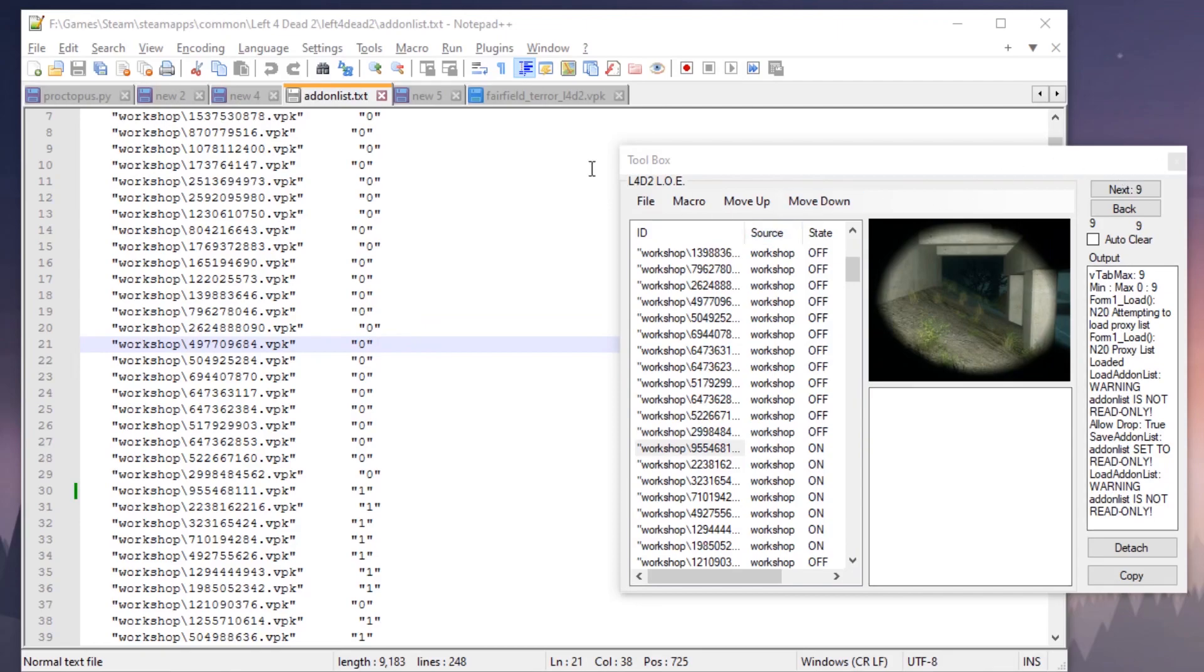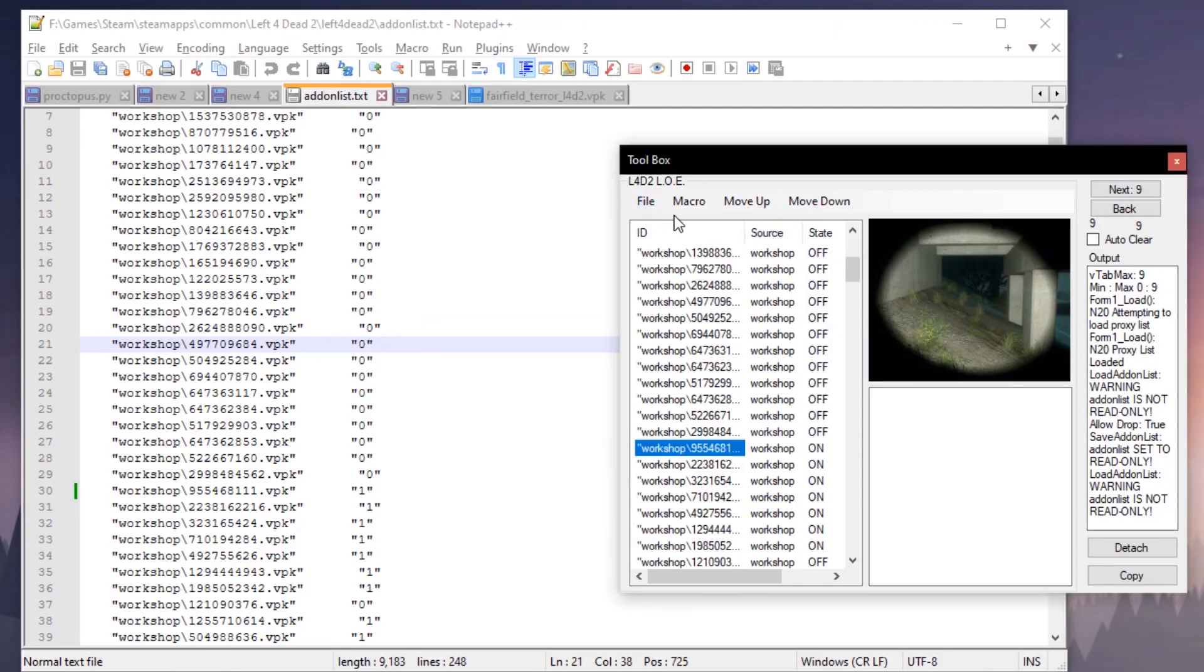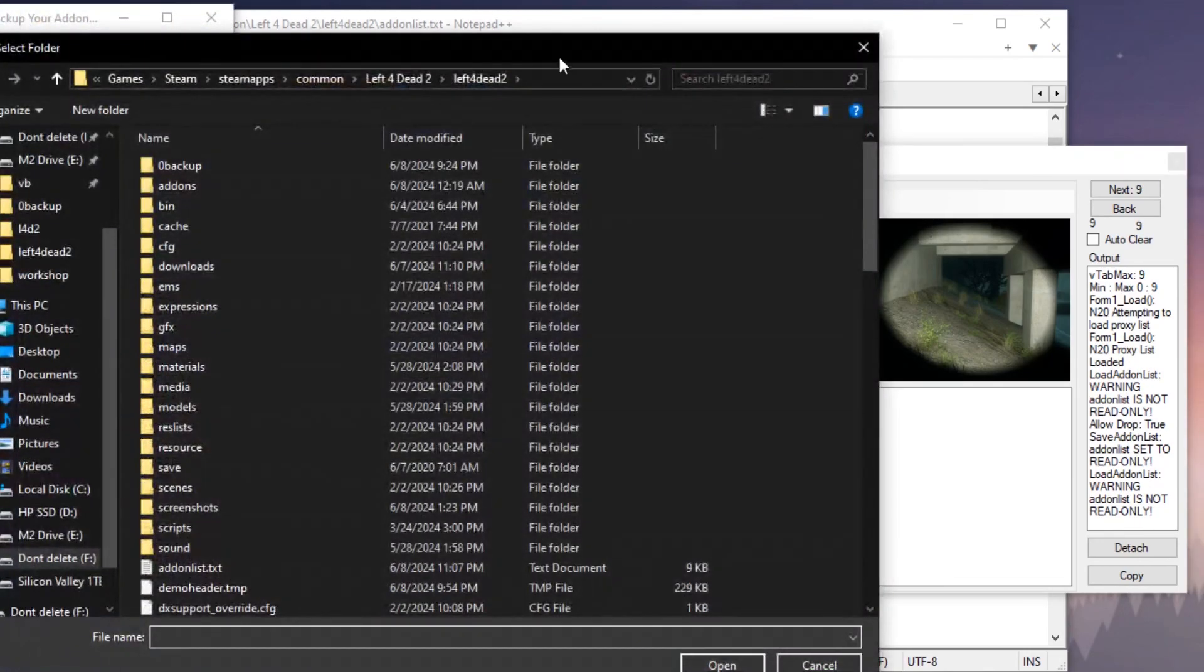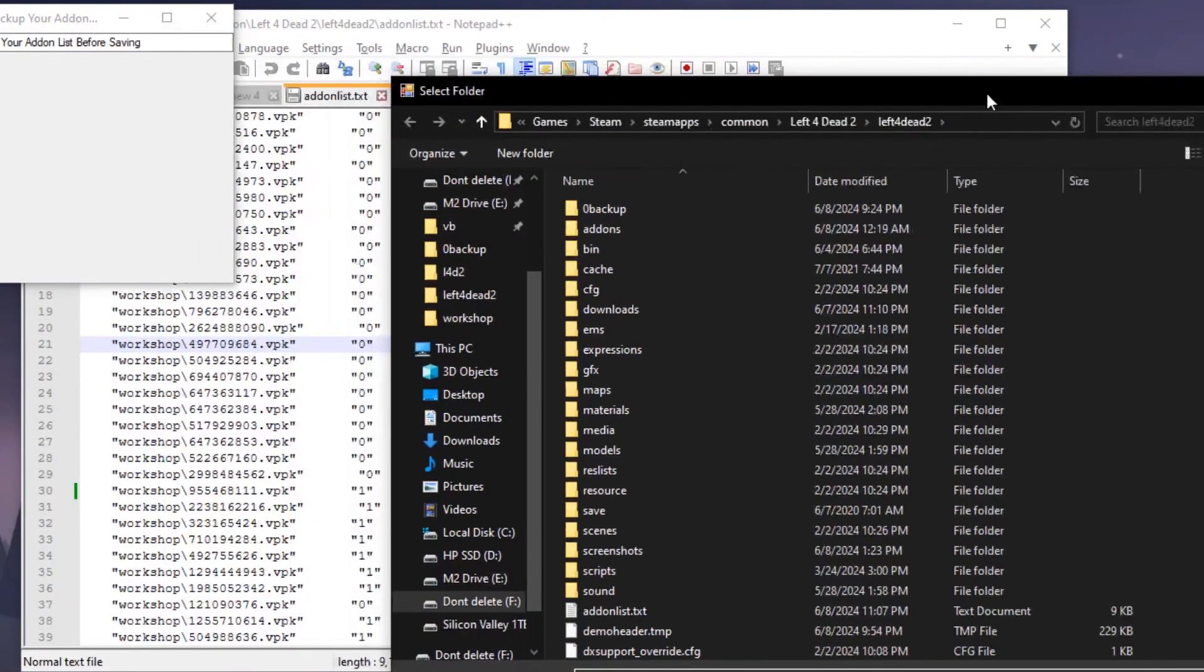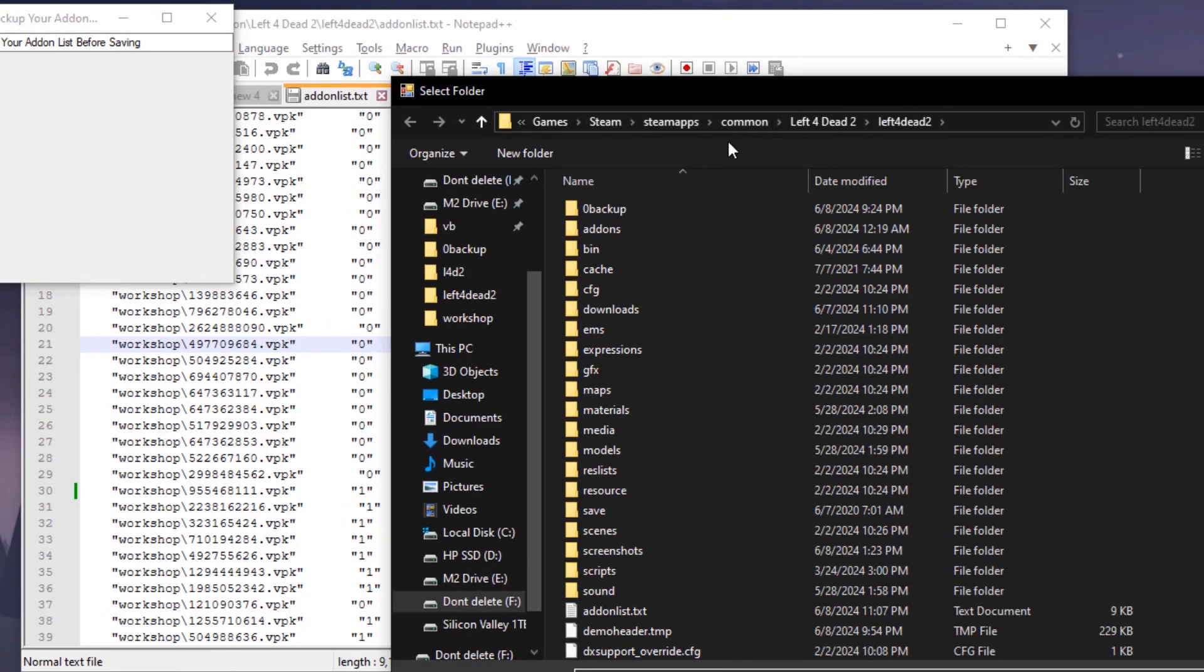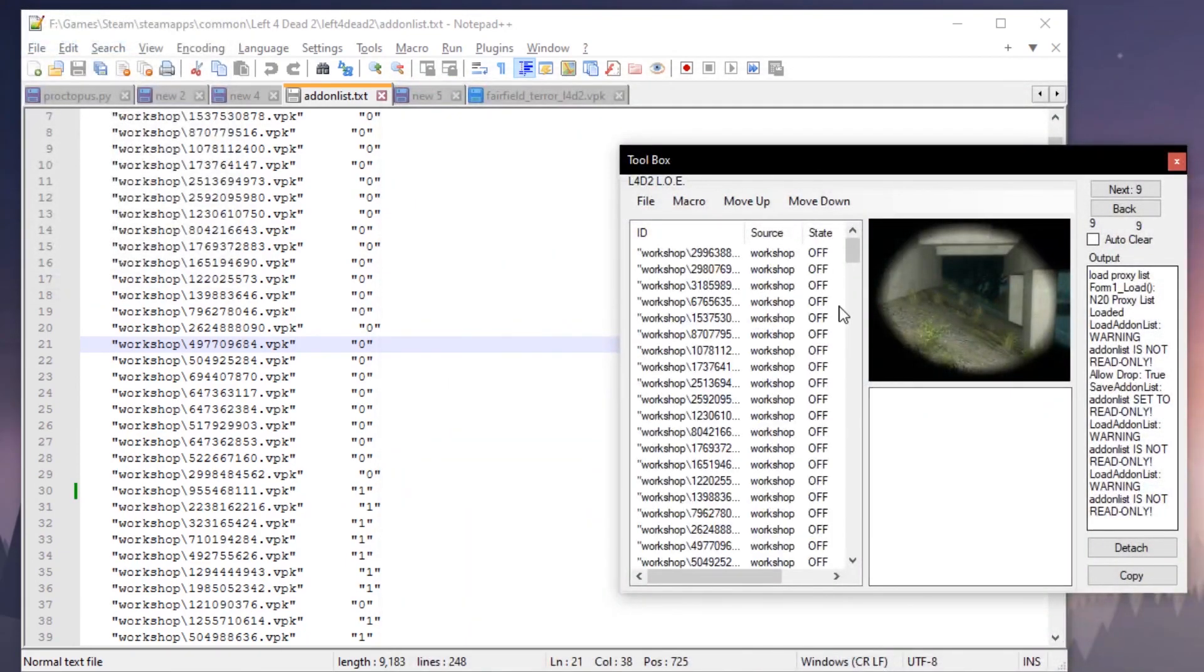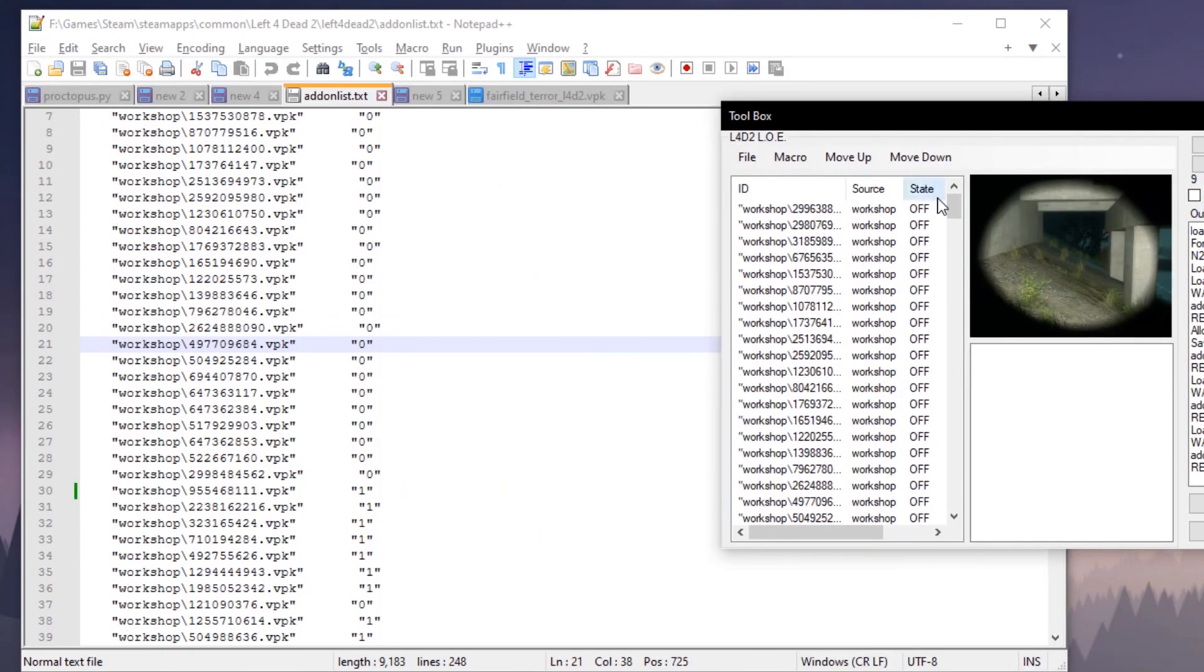I'm just going to go through some of the features to show you what it can do. The first thing you're going to want to do when you load in is load your add-on list, which you'll find in Steam, Steamapps, common, Left 4 Dead 2, and then your add-ons list. Then you just go ahead and load that up.